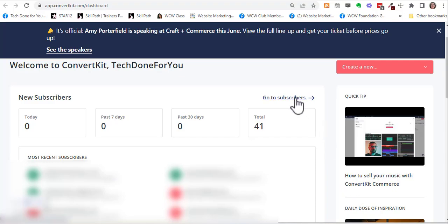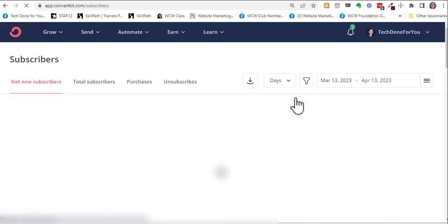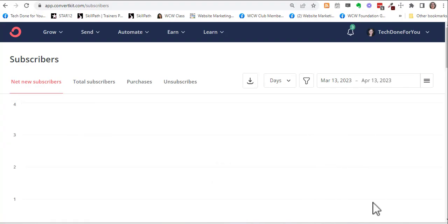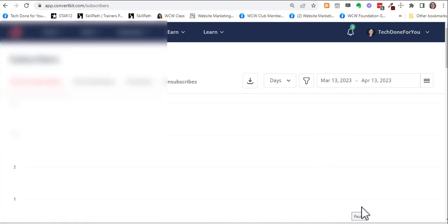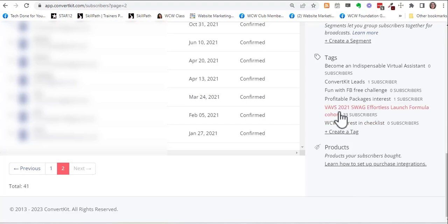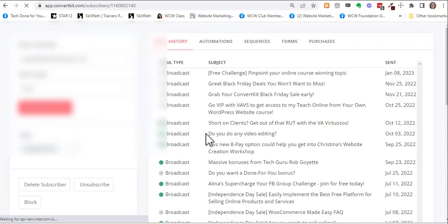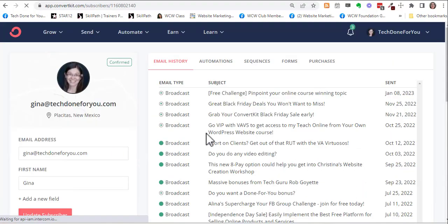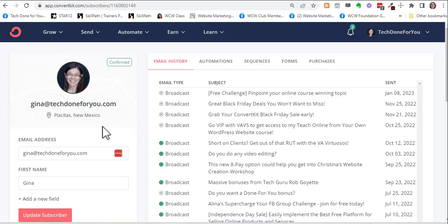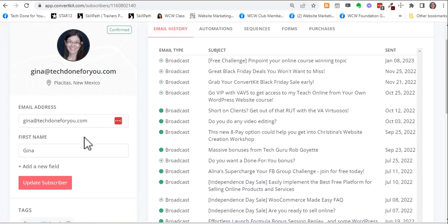I'm going to click on 'go to subscribers' and that will give me a list of subscribers. This is a demo account. I'm just going to scroll down and go to myself as a subscriber.